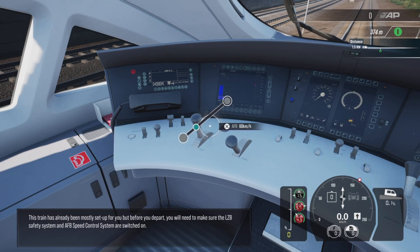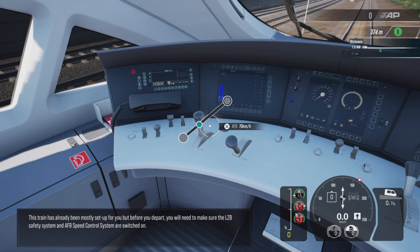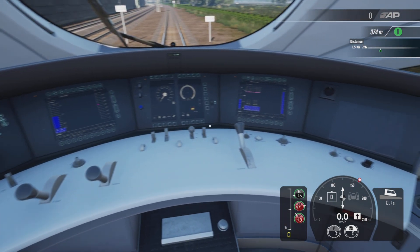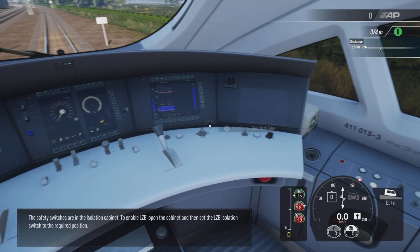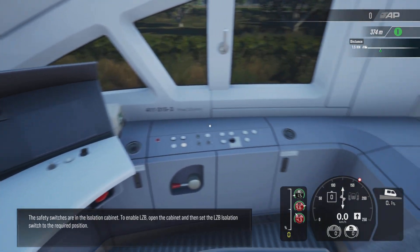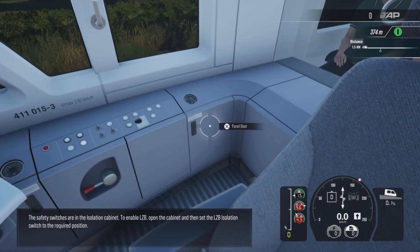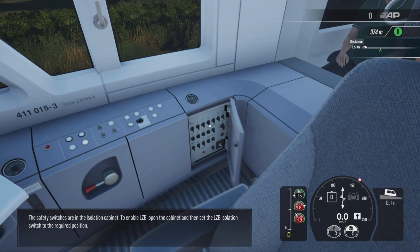This train has already been mostly set up for you, but before you depart you will need to make sure the LZB safety system and AFB speed control system are switched on. The safety switches are in the isolation cabinet.